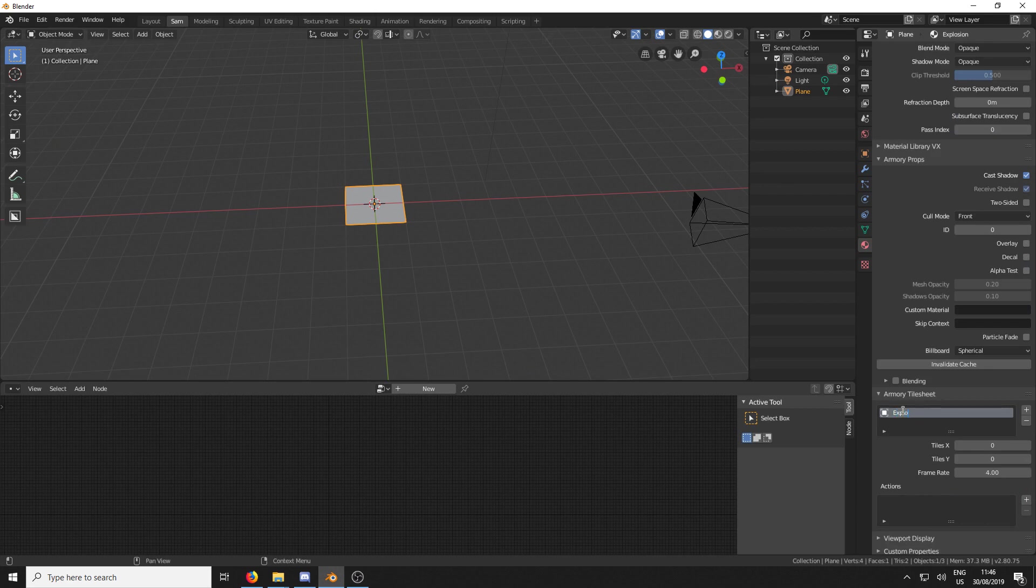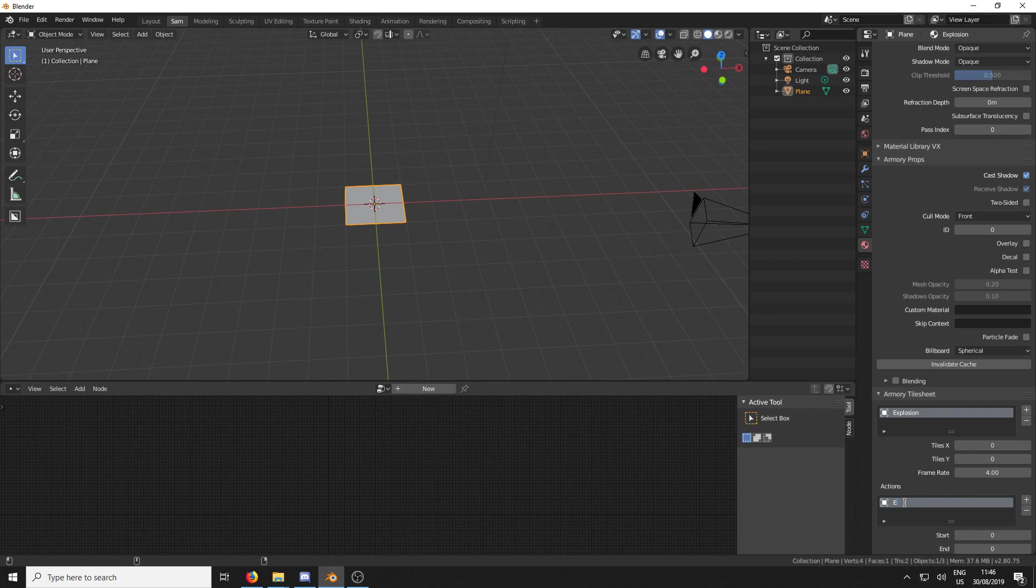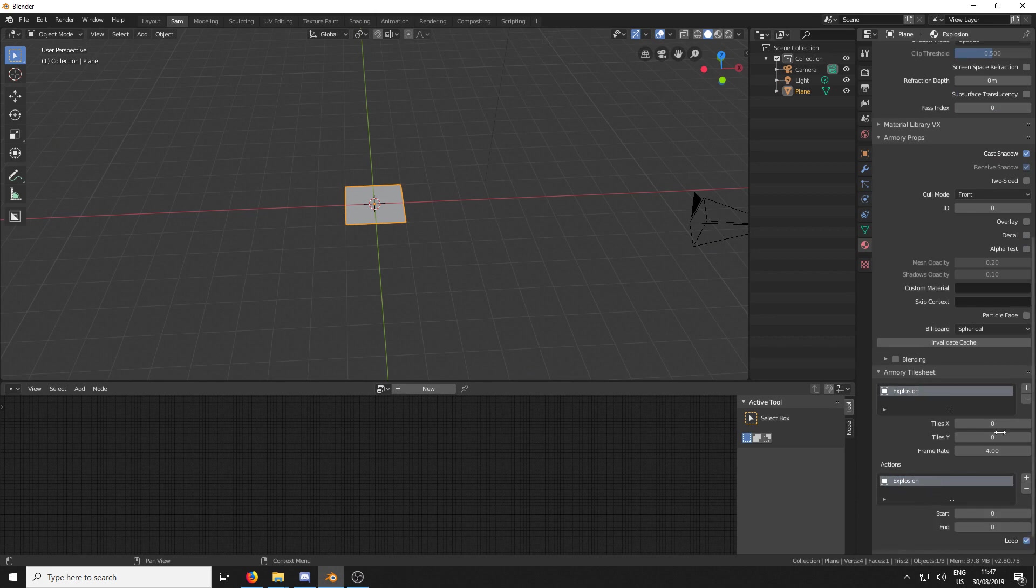So we're going to add a new one and call it Explosion. And then we're going to create an action, which is called Explosion. So in one Tilesheet, you can have more than one action.